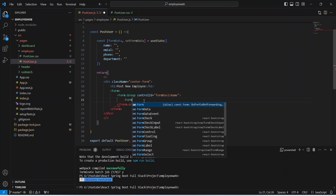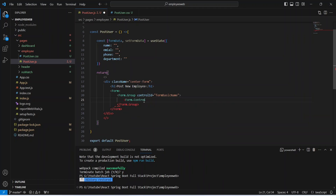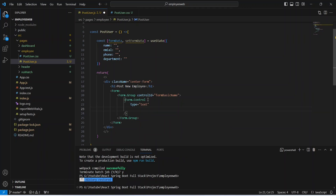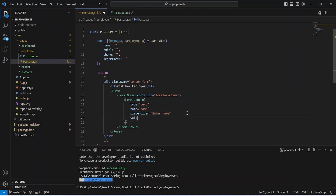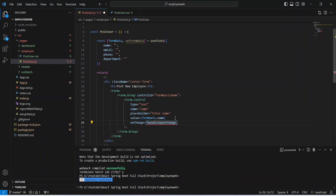After this we need to write a tag for the form control, so we will mention Form.Control and set the type as text. We will give it a name of 'name' because from this form control we want to get the name of the employee. After this we need to mention the placeholder as 'Enter Name', then bind the value to formData.name, and we need to mention the onChange event which will call a method handleInputChange.